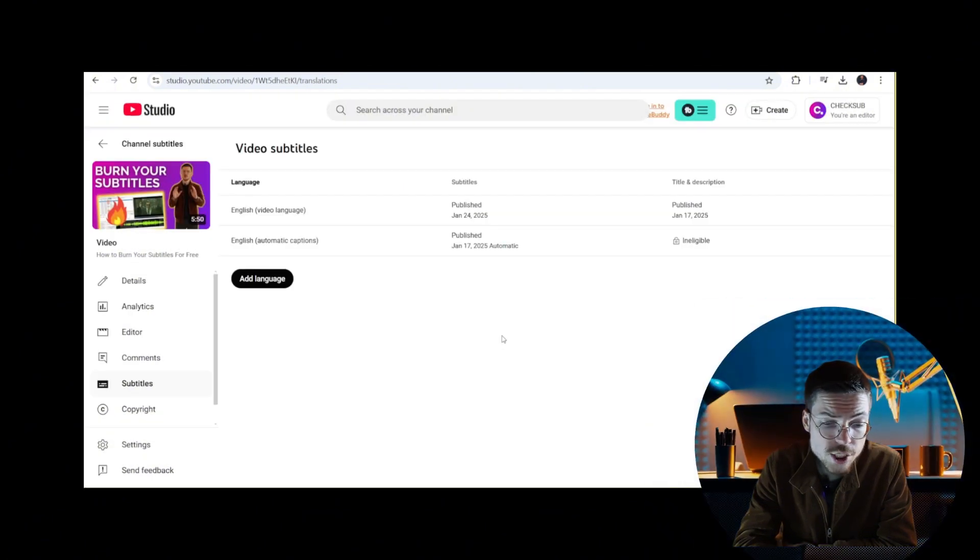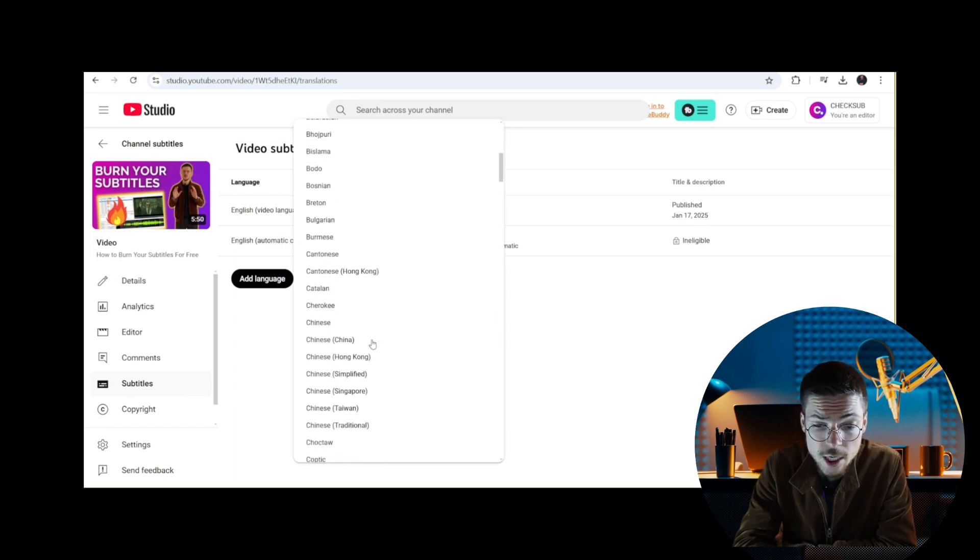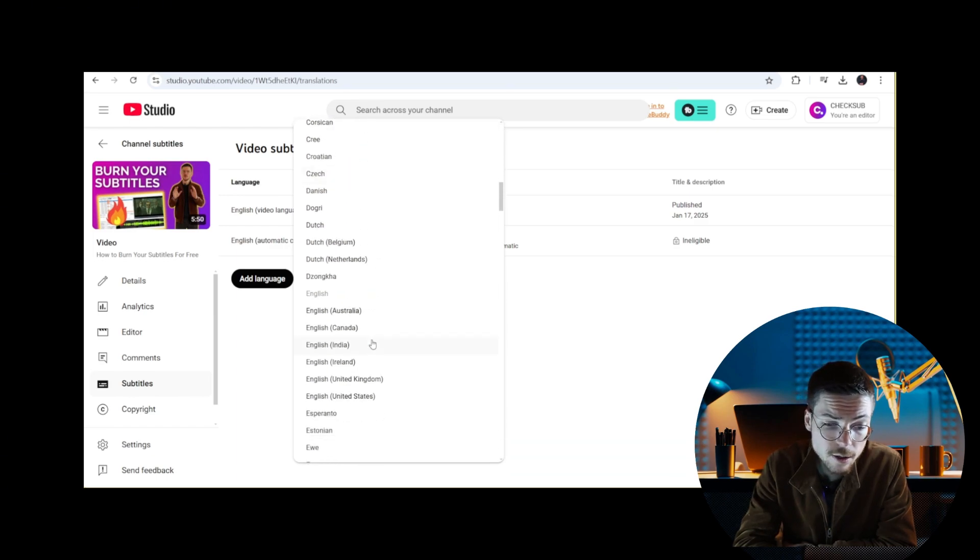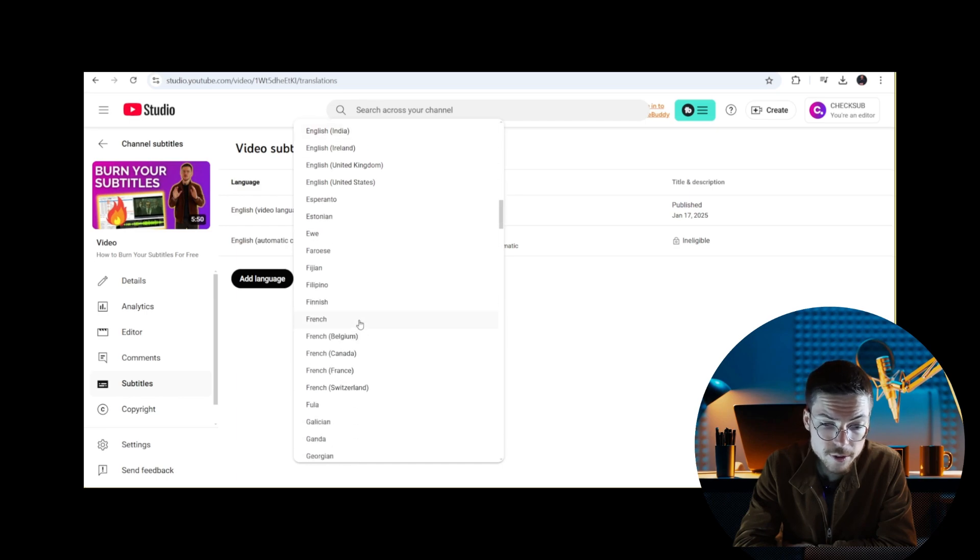If you want to reach a more international audience, you can click on add language to add other common languages around the world like Spanish, Portuguese, or French.